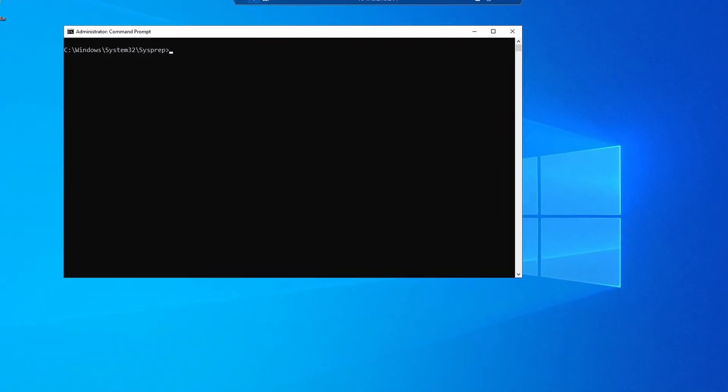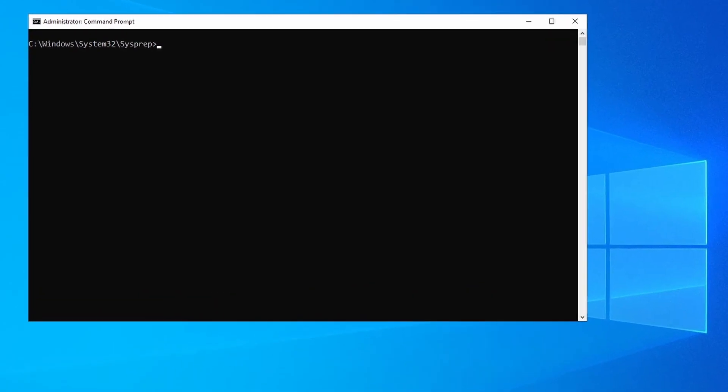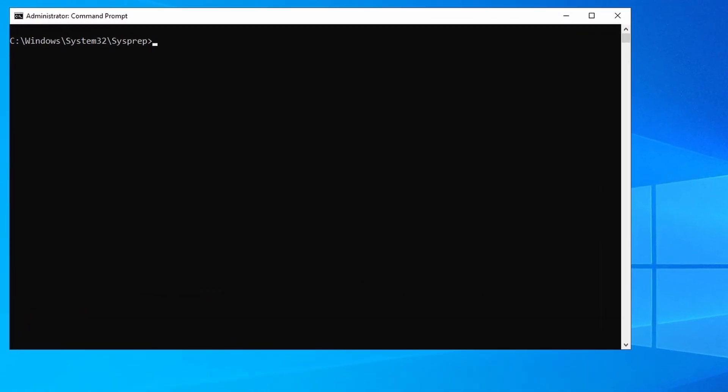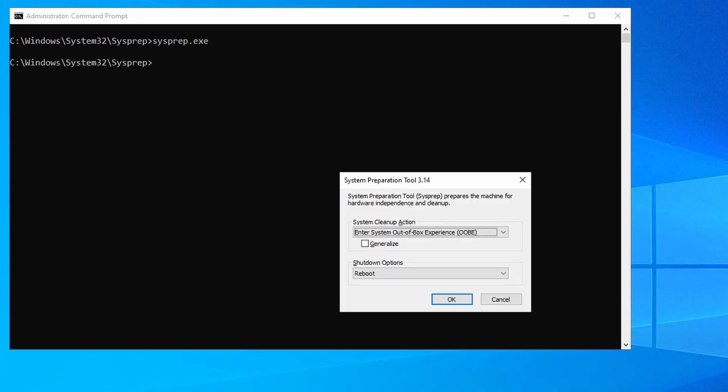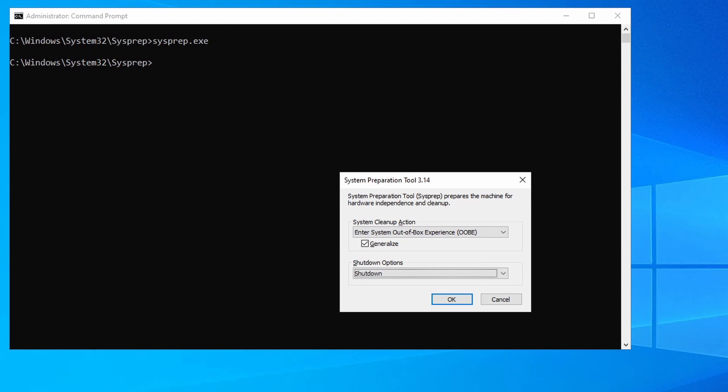Here we are in the template VM we'll use for creating the image. And I'm in the C Windows System 32 sysprep directory. And if I run sysprep.exe. We get the standard GUI interface where we can set the out-of-box experience, generalize, and then set it to shut down. Those are the only options available through the GUI. Let's close that.